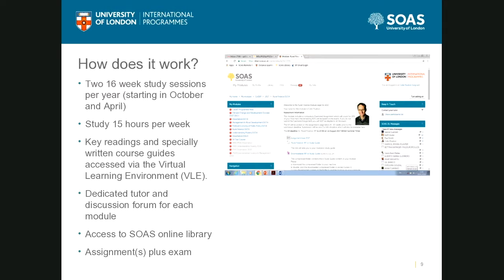Can you get a student finance loan for this course? Yes, UK students can get a loan. The University of London has negotiated with the Office for Students, though it's a slightly complicated arrangement for online students. I believe you have to pay for the first module yourself as a show of commitment, and then you get the money back from the student finance company as part of your loan.